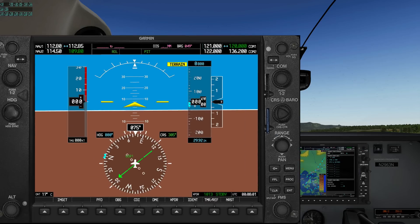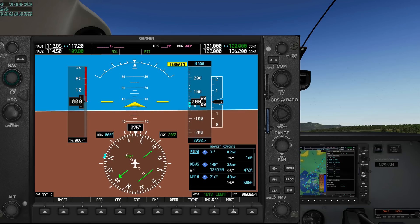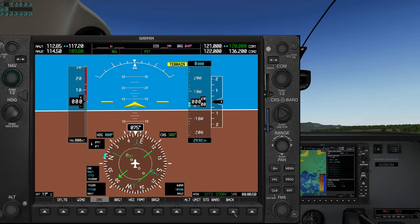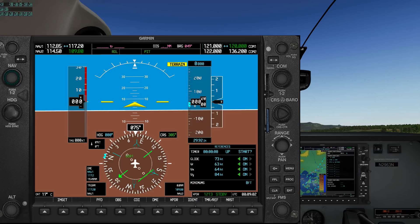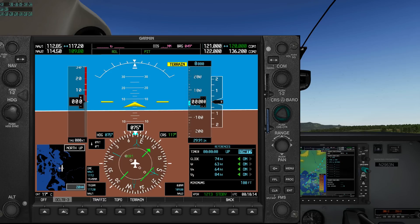Over to the PFD: there's the radio tuners, the transponder and ID, a list of nearest airports, wind data, DME, BRG1 and BRG2, timer and references, course and heading knobs both with the ability to sync them via knob push, a PFD inset map with declutter levels, and of course all the standard flight instruments.